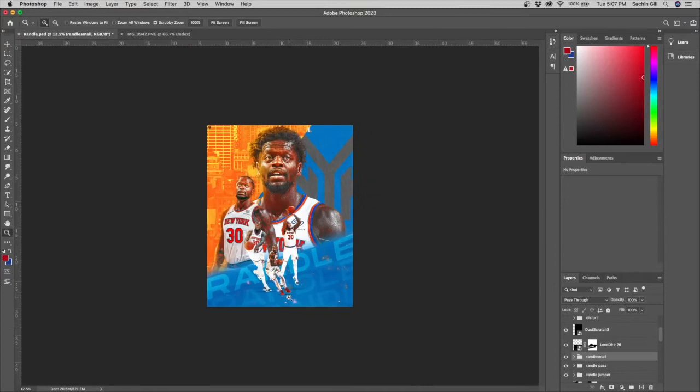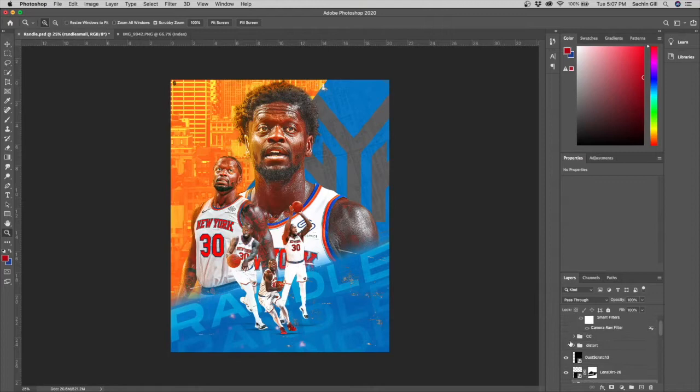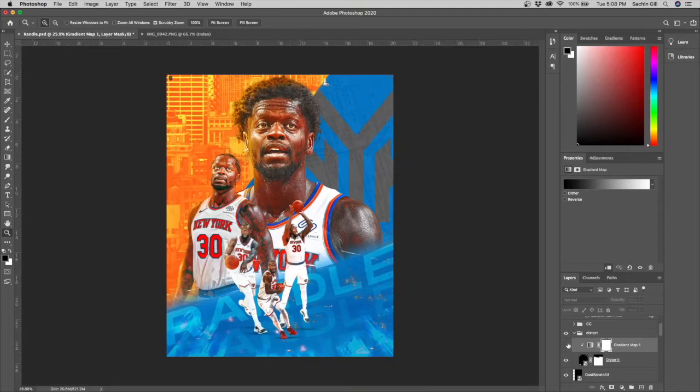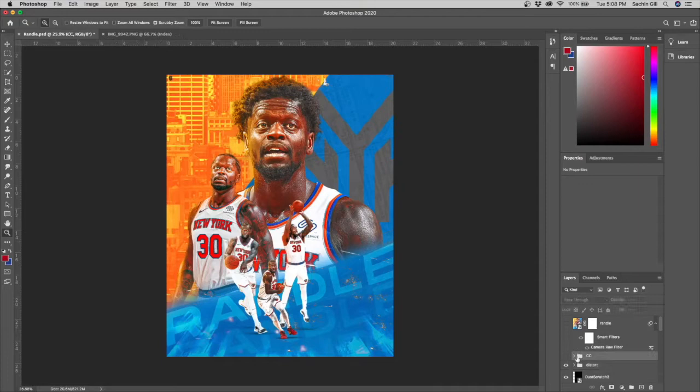I added two more depth textures for the foreground and then a distort layer — a simple layer on screen with a color dodge and a gradient map of black to red. Here's before and after the gradient map, and then finally I finished the design off with color correction layers.